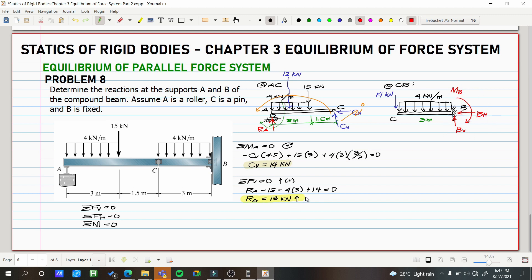As you may have noticed in previous problems on equilibrium of parallel force systems, I place the final direction and rotation in the final answer. Everything shown so far is just an assumption — we are not yet sure if the directions and rotations are correct. Some students forget the purpose of the final answer and put incorrect directions in the free body diagram. The final answer is where we confirm the true direction.